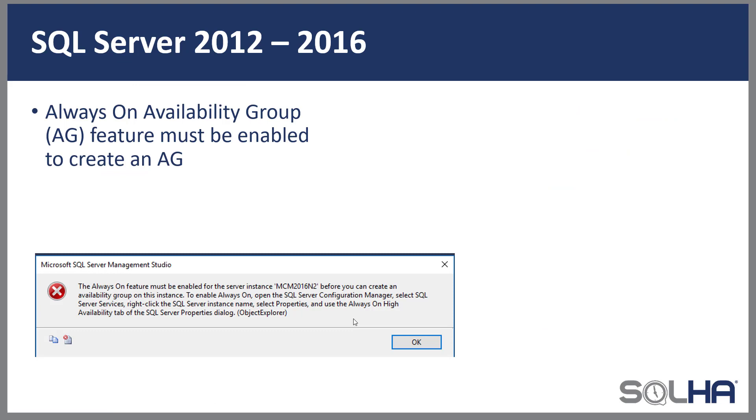When availability groups was introduced in SQL Server 2012, the way it worked was that you had to enable the feature, which was optional. If you don't enable the feature and you try to create an availability group, you'll see a message similar to the one on screen, which says I tried to create an availability group but you didn't enable the feature. Please go do that.